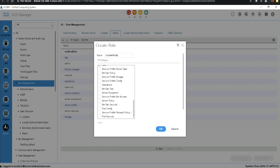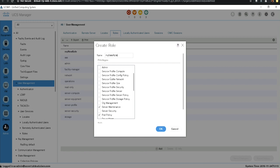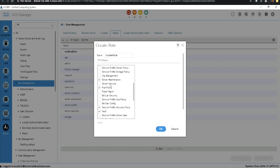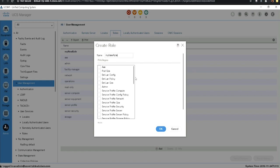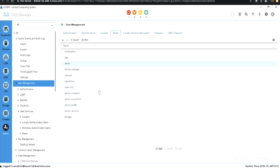We can also add service profile security policy, fault management, operations, pod security, service profile network policy, server policy, and other permissions like AAA or pod QoS. So we can define a bunch of privileges for this new role and create it. Once created, it's automatically populated in the list of roles available in the UCS Manager.